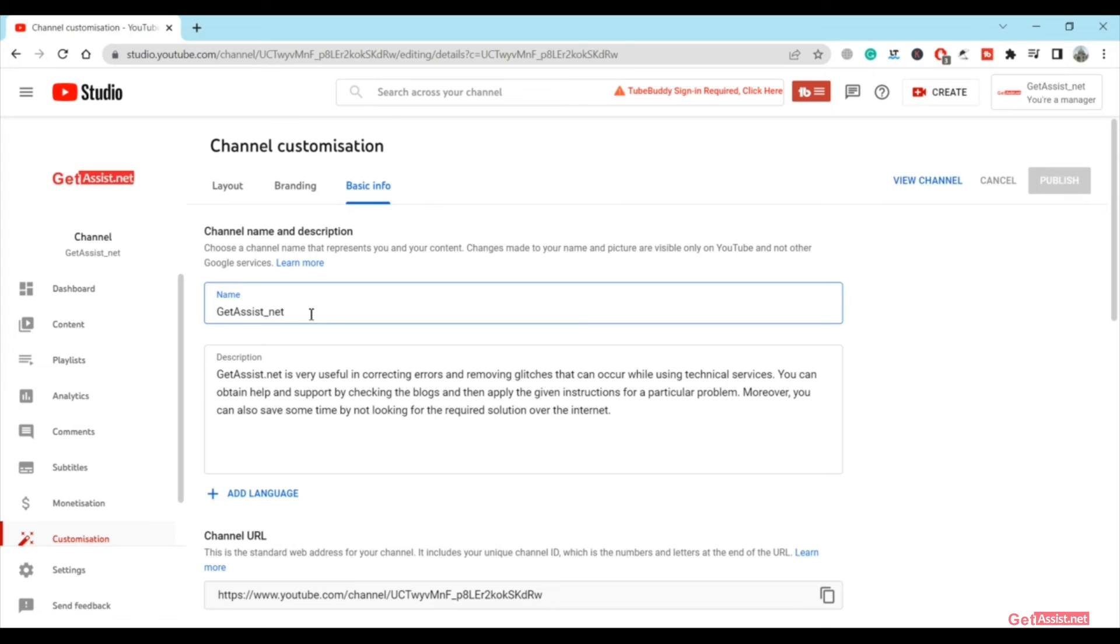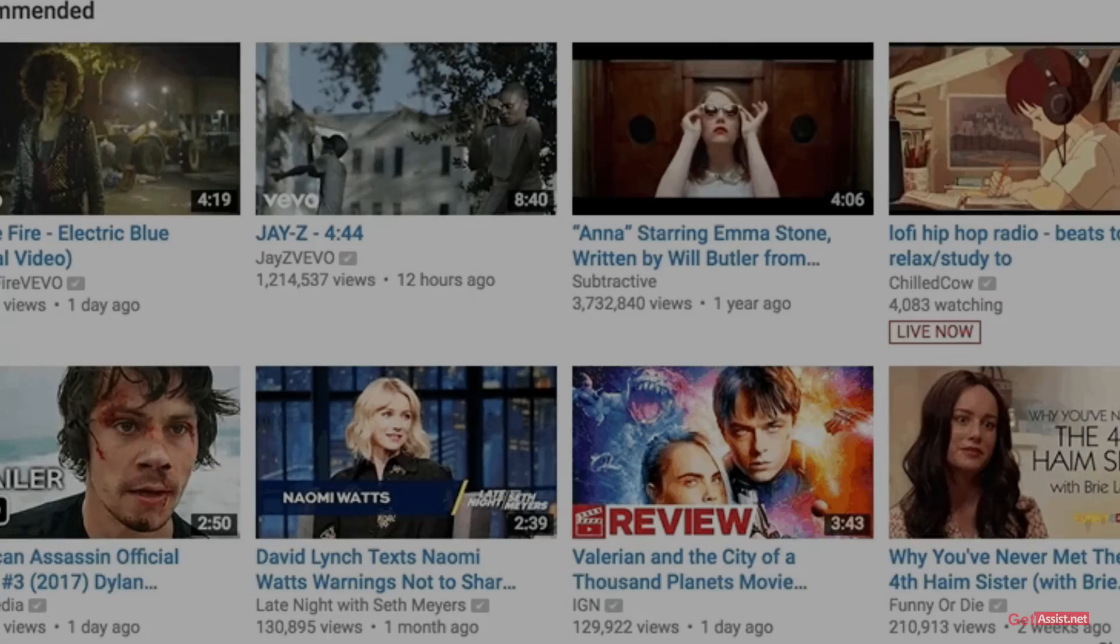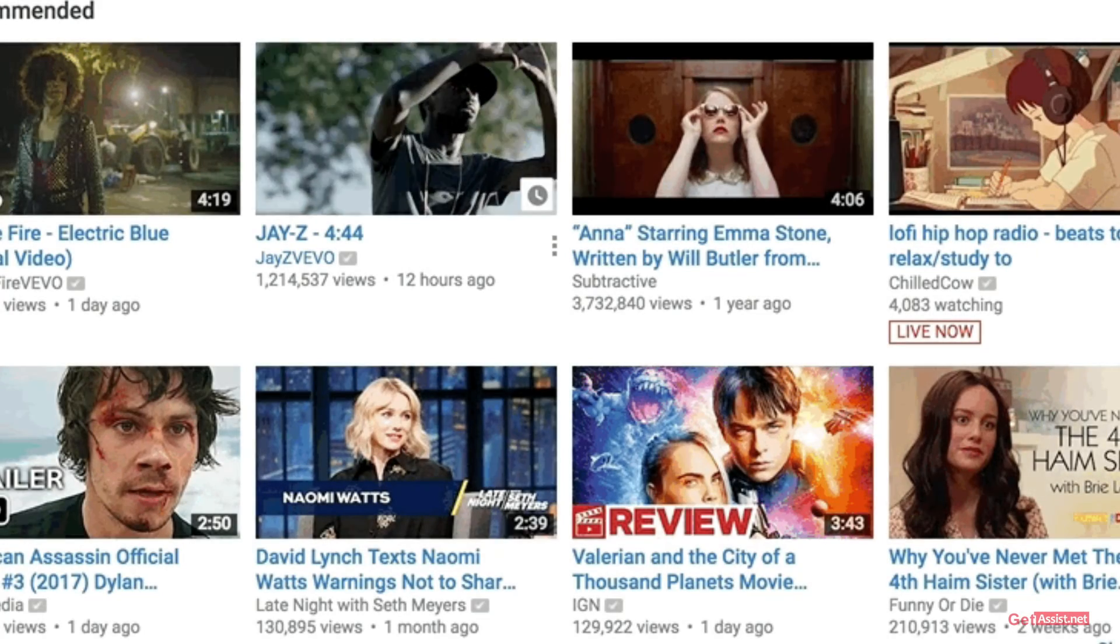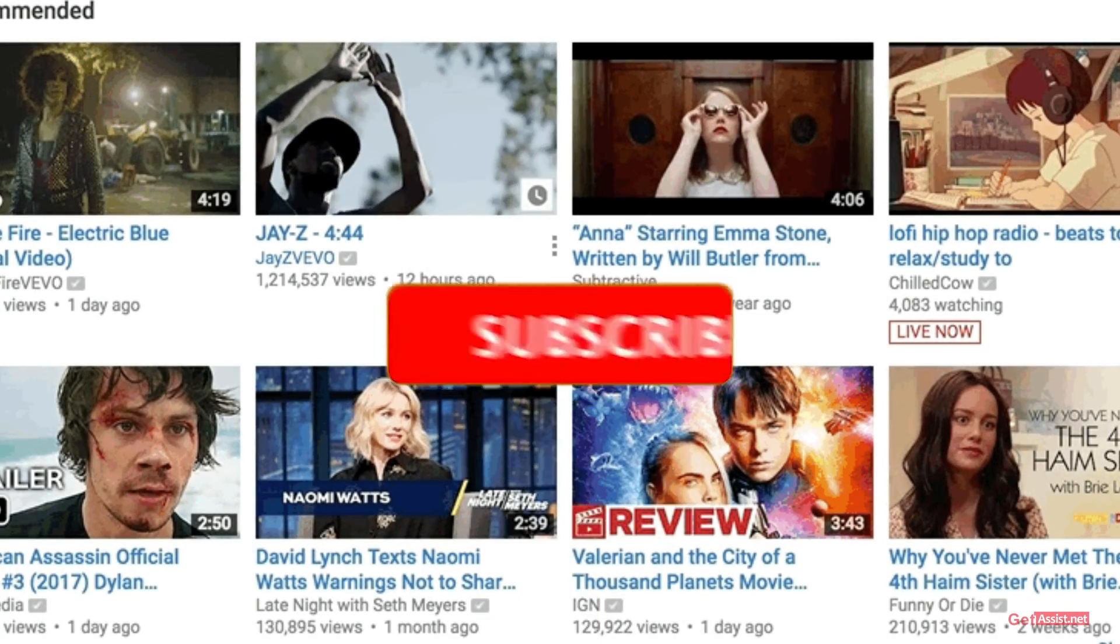That's how simple it is to change your YouTube channel name whenever you want, but you can only do it three times in 90 days. So yeah, that was all for this video. I hope you found it helpful.